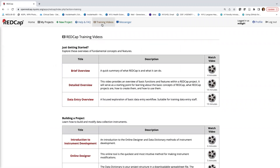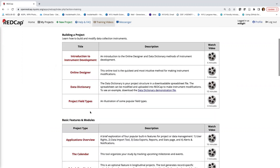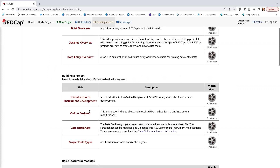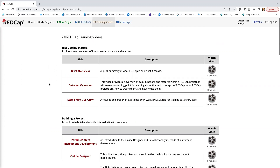You can search for a particular question by entering a keyword or phrase. For example, searching for branching logic returns 38 questions on that topic. We also have additional REDCap training videos — relatively short videos to help you learn more about REDCap functionality. Those are two resources I wanted to mention before we jump in.